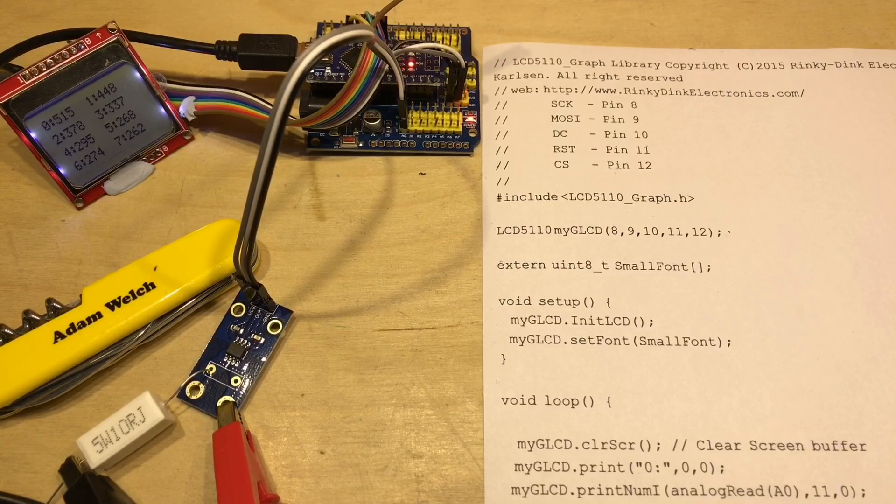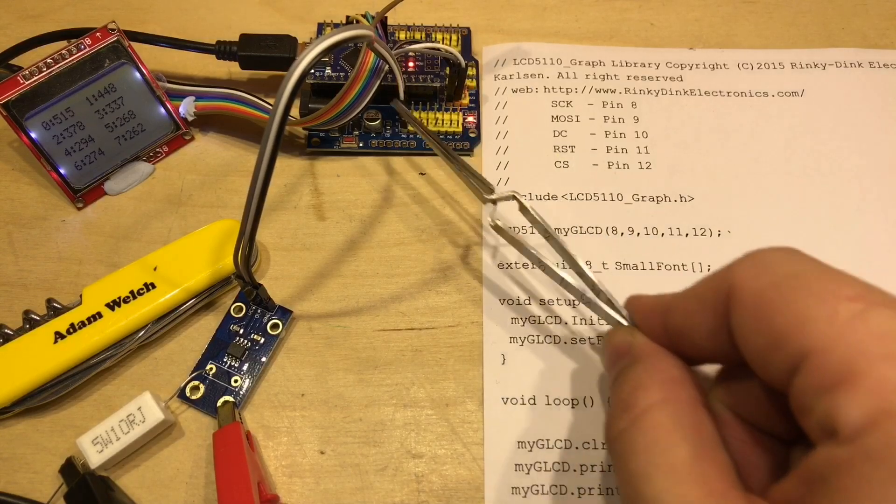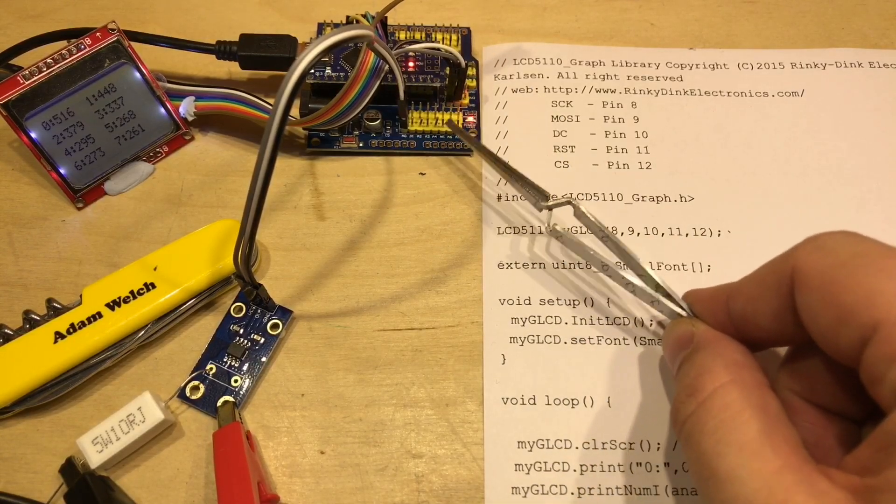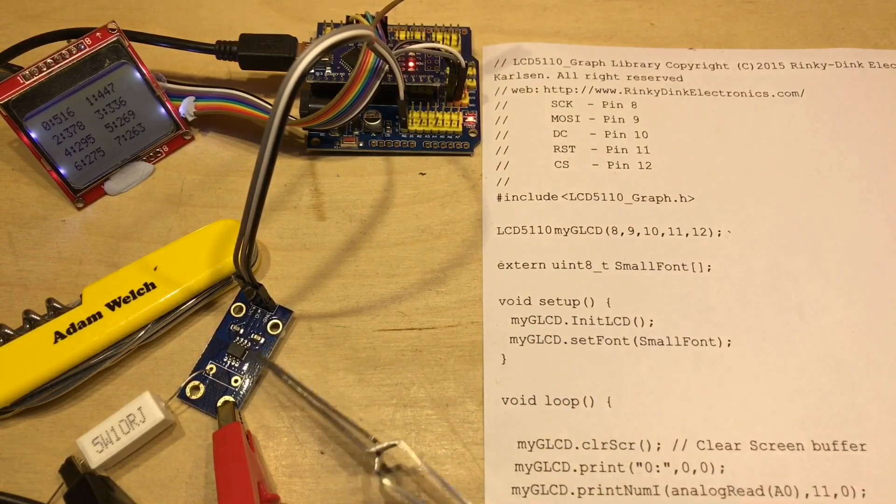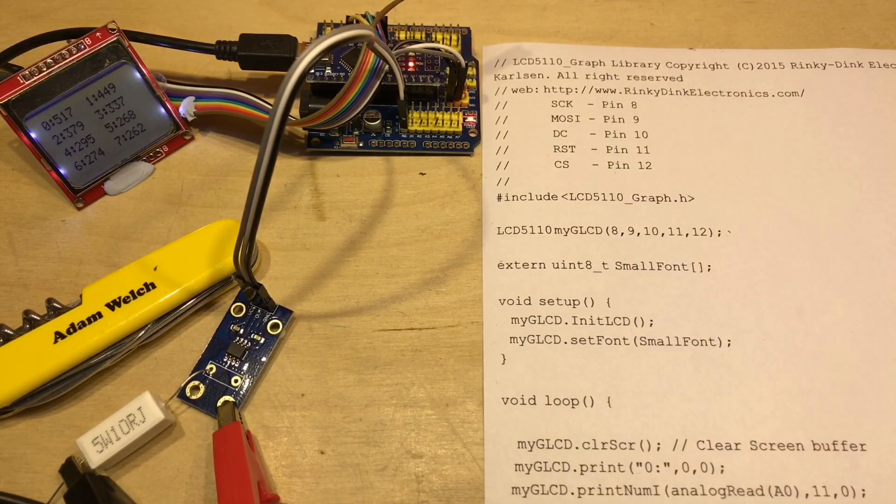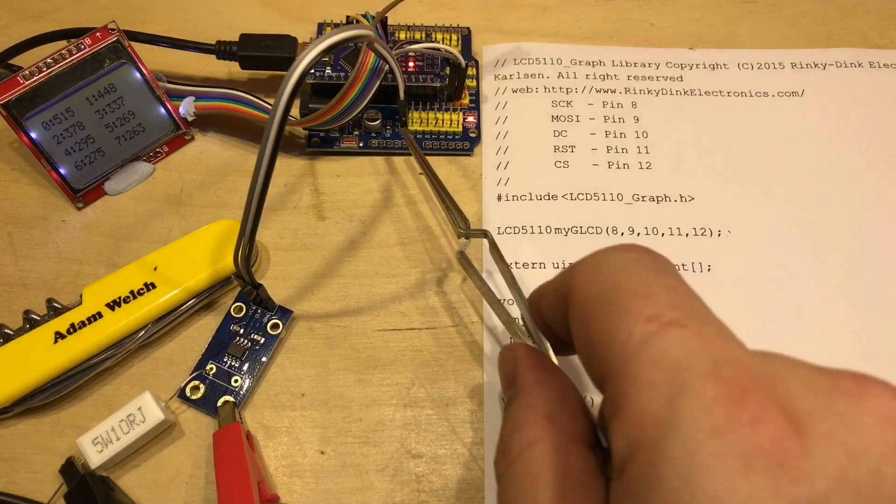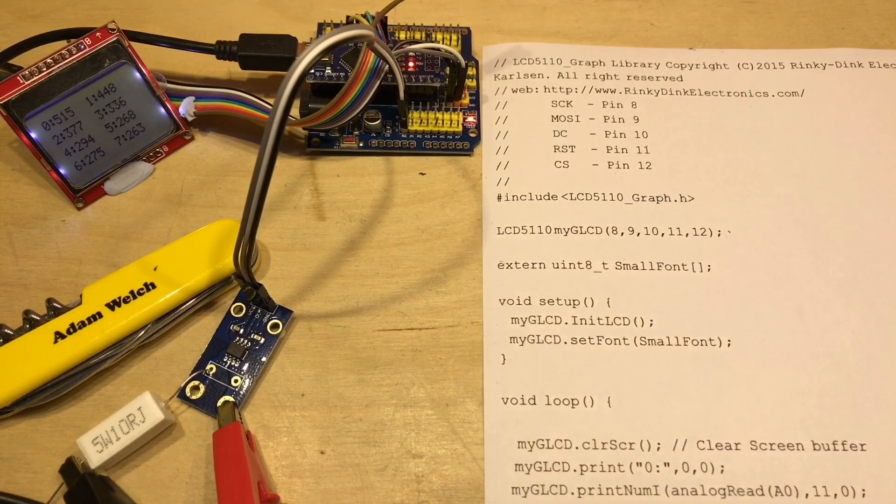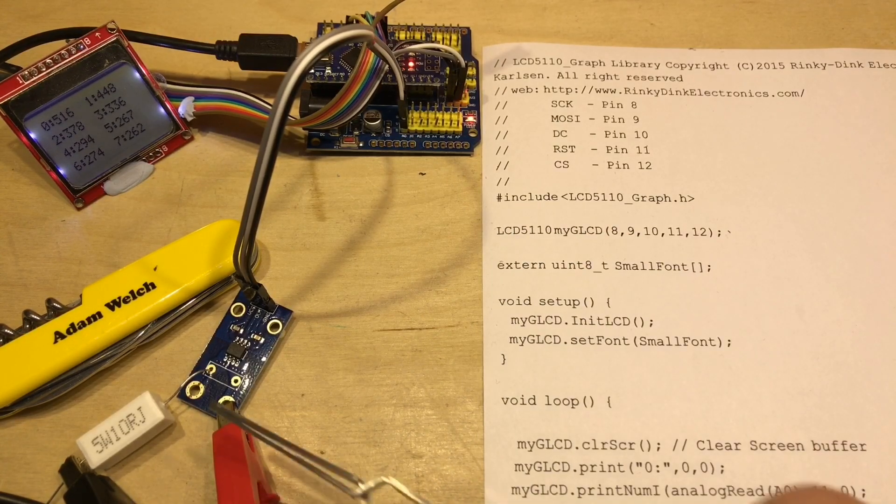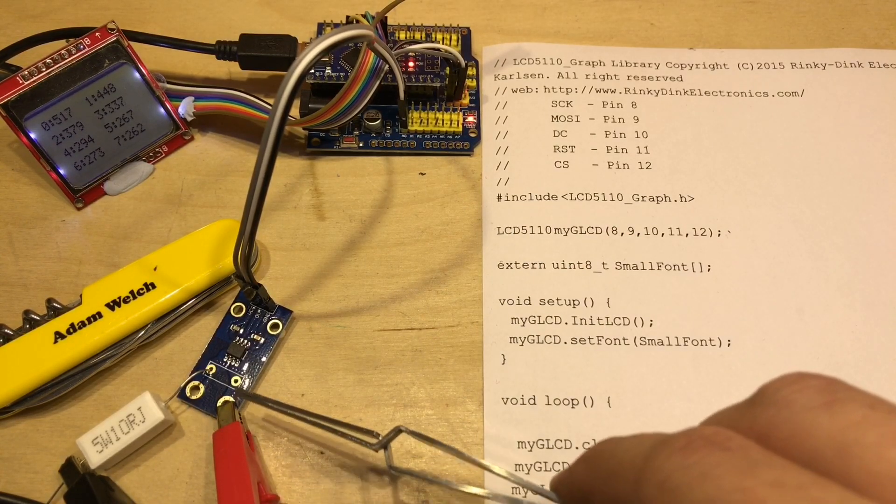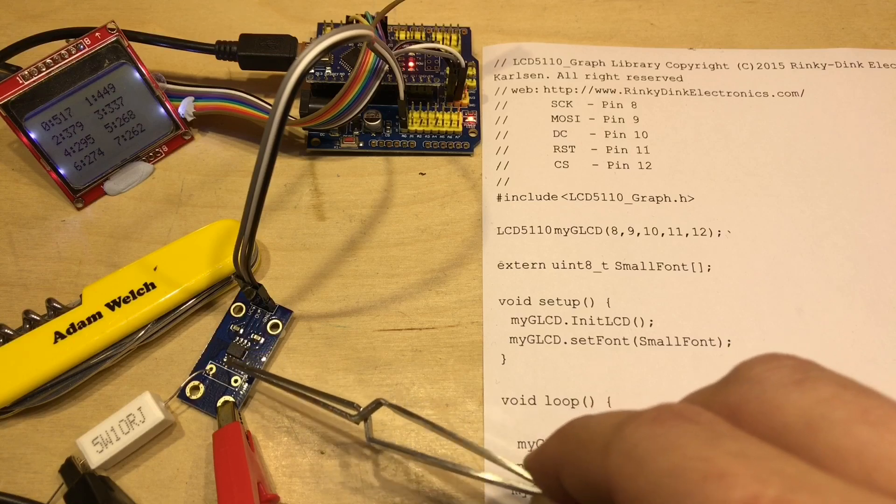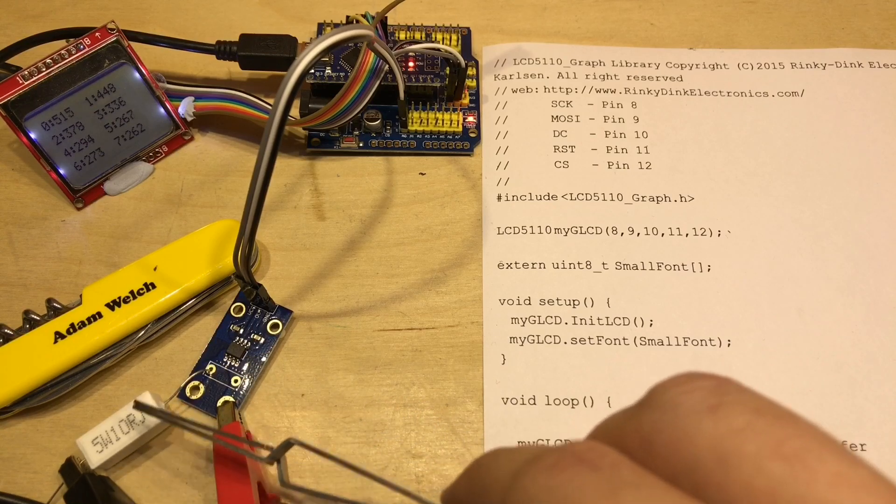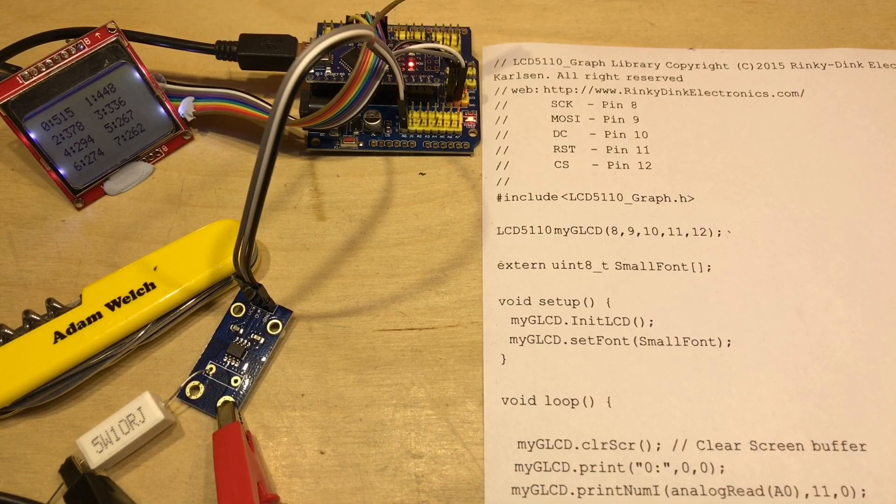Okay, so here's my first little experiment. I've put the Nano now in one of these breakout boards and I've connected this ACS712 to analog 0.